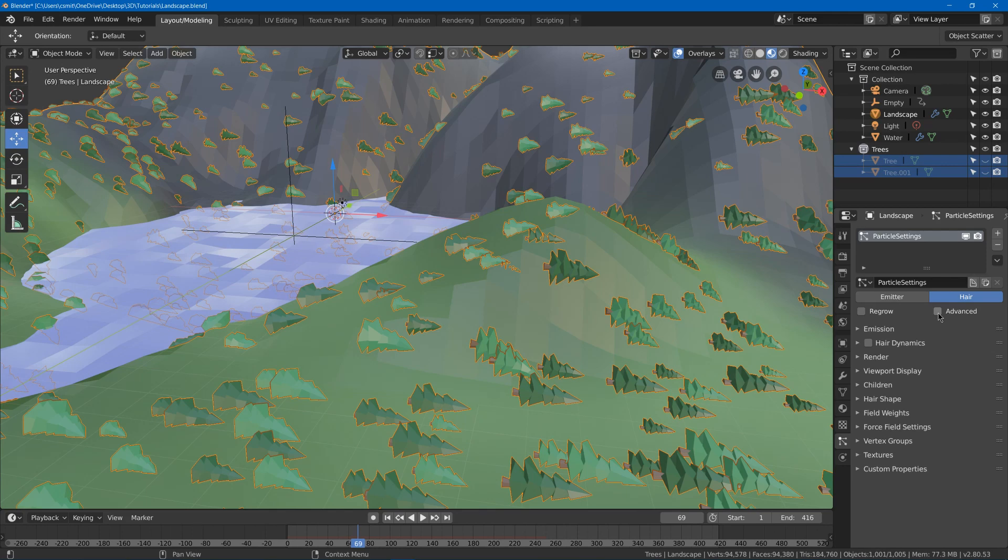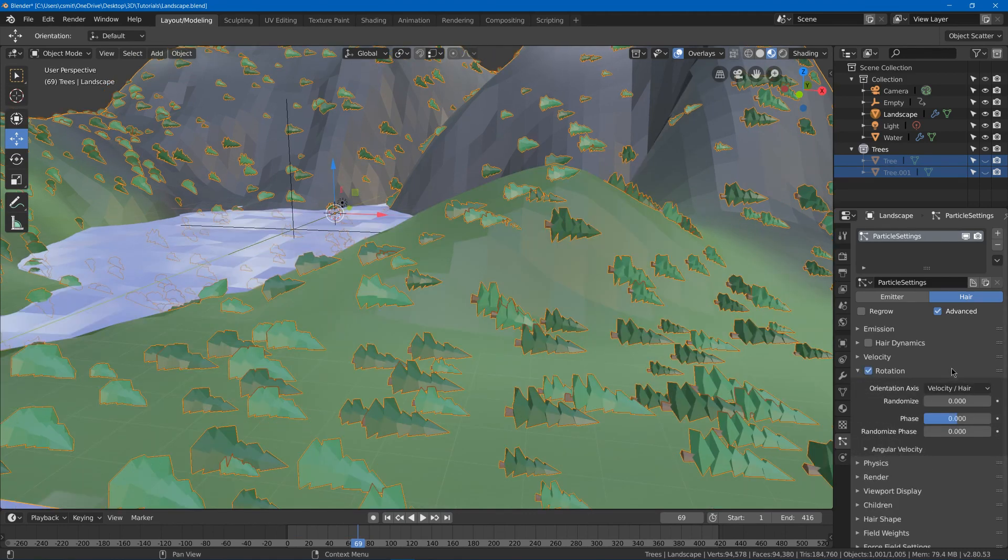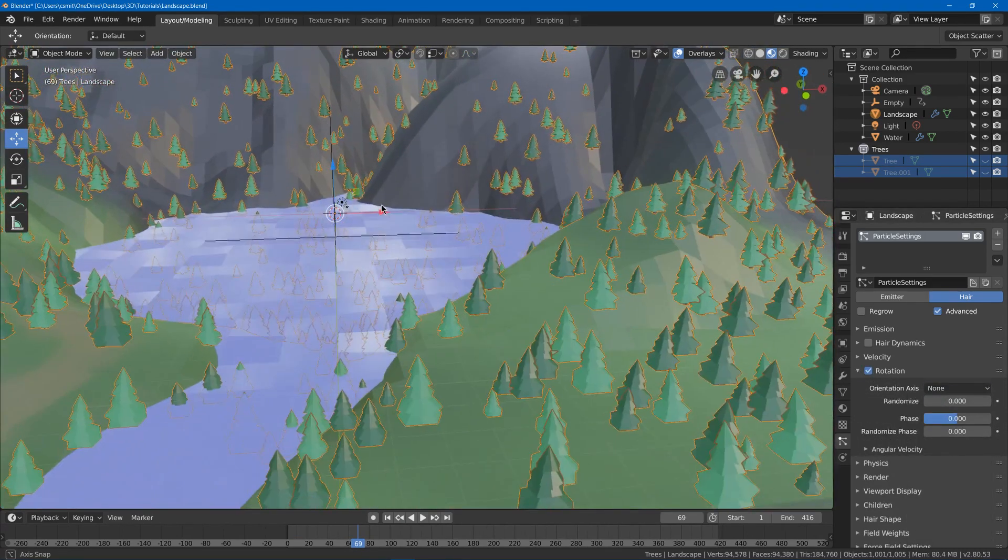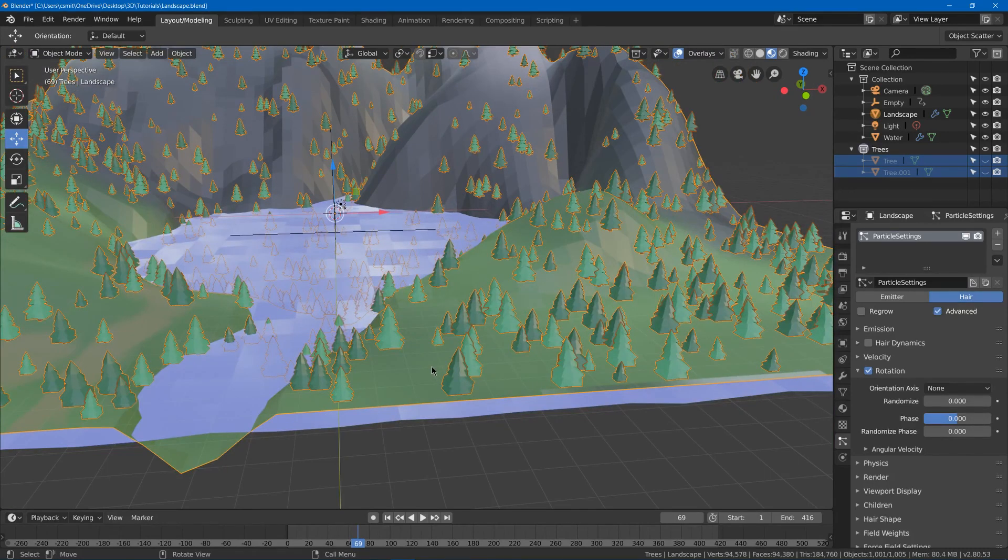Next we'll hit advanced which will give us a rotation and a few other things, but most importantly the rotation. We'll turn on that. Now on orientation axis we're going to go with none and that will have them going up in the same direction that we modeled them in, so pointing straight up.